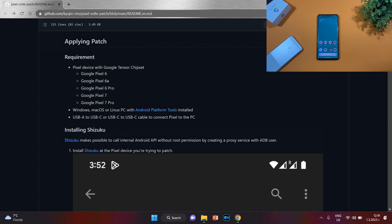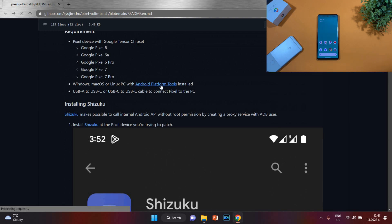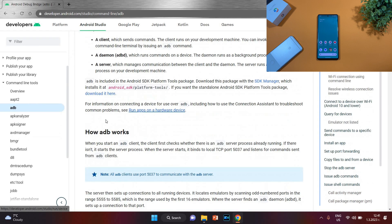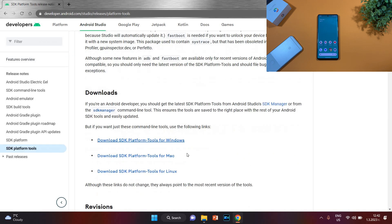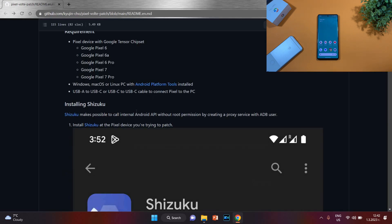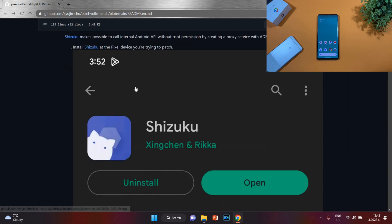Requirements: a Pixel device with Google Tensor chipset — Pixel 6, 6a, 6 Pro, 7, or 7 Pro. You also need a Windows, macOS, or Linux PC with Android Platform Tools. If you don't have Android Platform Tools, just click the link in the guide and it will point you to the ADB (Android Debug Bridge) page where you can download the SDK Platform Tools package for Windows, Mac, or Linux. After downloading, save it somewhere on your computer. You also need a USB-A to USB-C or USB-C to USB-C cable.